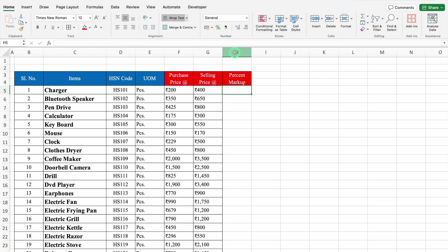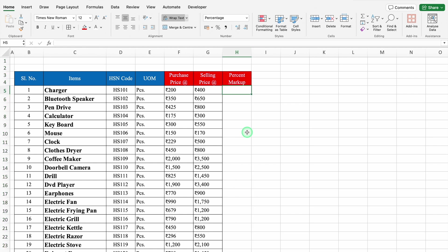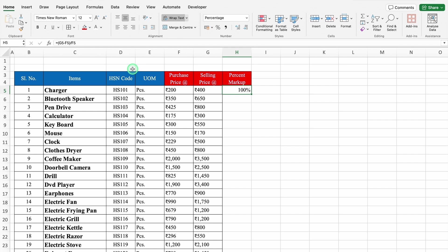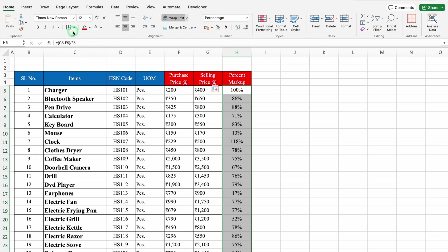For % Markup, I will click on the top cell, go to Home tab and click %. Now I will insert the formula: equal to (Selling Price minus Purchase Price) divided by Purchase Price. We got 100%. We will align this in center. If I change the price to 350, our % Markup changes to 75%. We will undo this, drag the formula down, and create Borders.